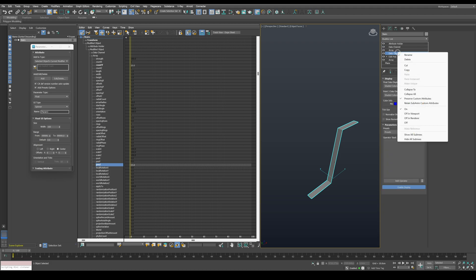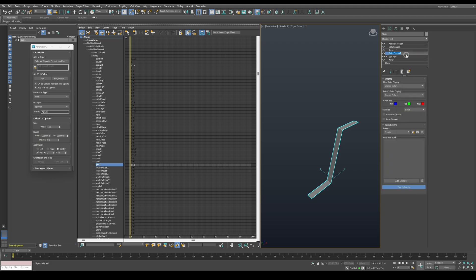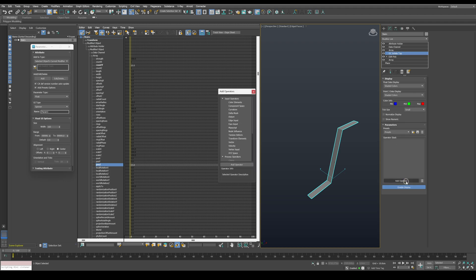I will rename it to something like DC isolate top to keep the stack easy to read. Now let's start by adding a component space operator.